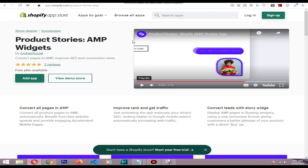After you add this app for your Shopify store, just install it. Then it will detect your products and automatically convert your Shopify pages to AMP pages. AMP means Accelerated Mobile Pages. Then it will also create a story and push those stories to the Google Discovery.